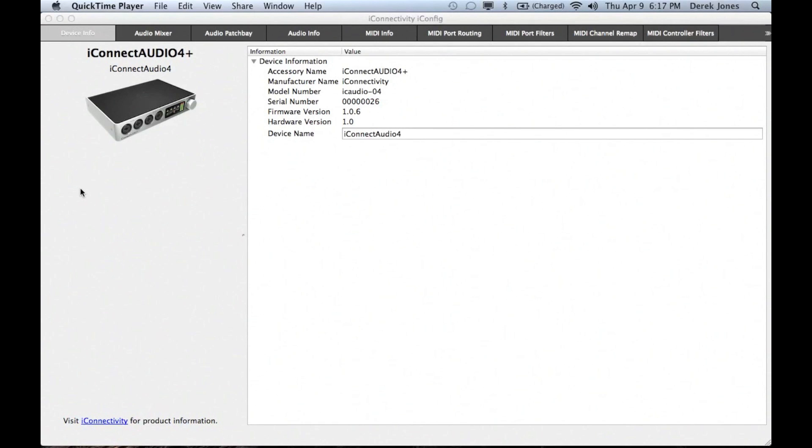Here we're going to take a very brief look at the features of the updated iConfig, which includes new components that are specific for controlling the iConnect Audio 4 Plus.